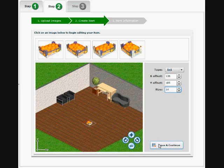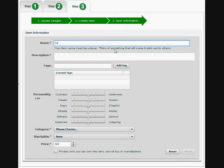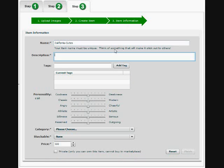And then we'll save and continue and type in a name. You can add tags, a personality.